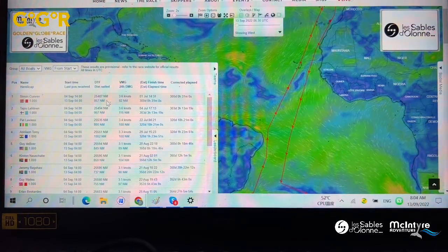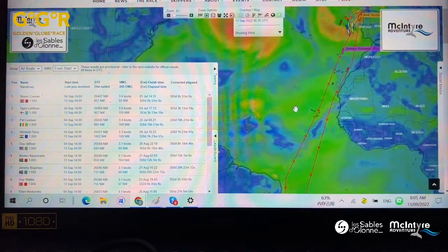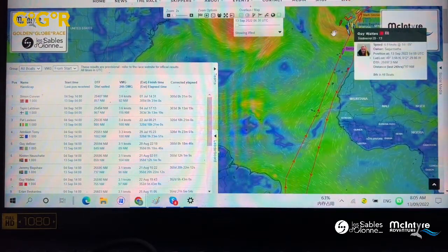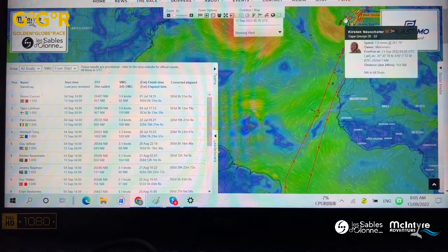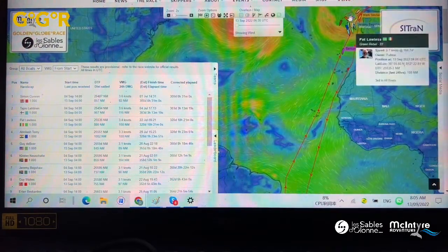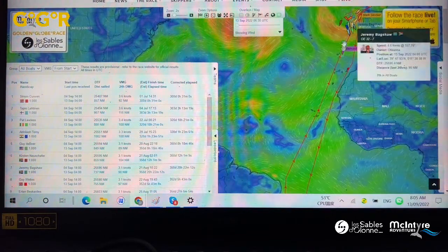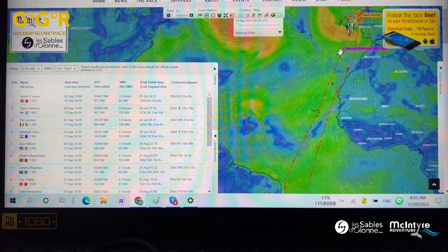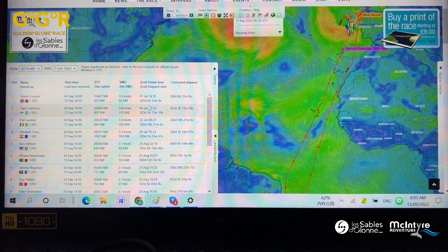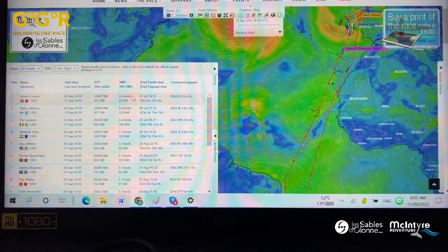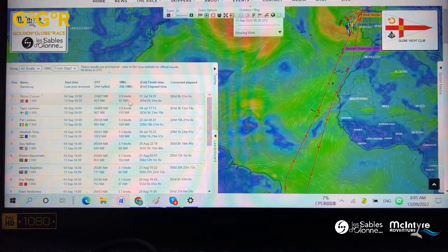VMG - if you're a non-sailor just following the adventure you probably don't even know what it is. Vector made good is something like this: if the boat's here and for whatever reason decides to sail out to the side, vector made good is how much distance it's made good towards the finish. So if you draw a line across, the boat has only made that much distance towards the finish. It needs a bit of mental calculation to get a general feel for the vector made good towards the finish.